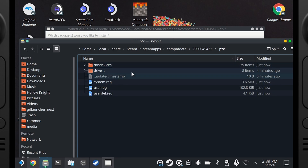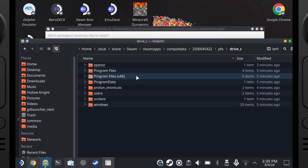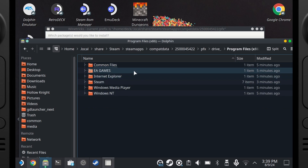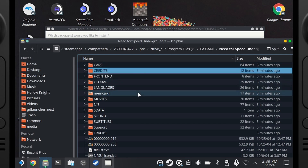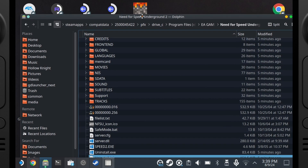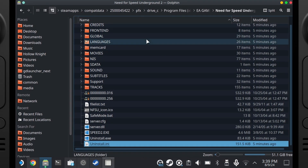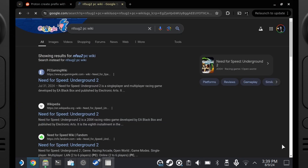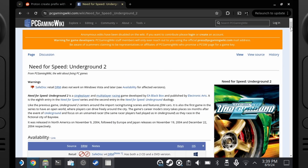Going even deeper — from having installed this, it goes into Program Files, EA Games, Need for Speed Underground 2, and there we have the EXE. If you want to skip ahead, you can right-click Speed2 and add it to Steam, but we'll get to that in a second.